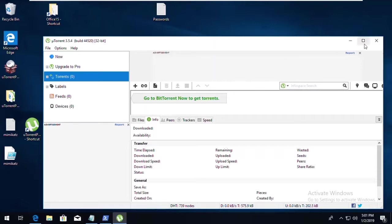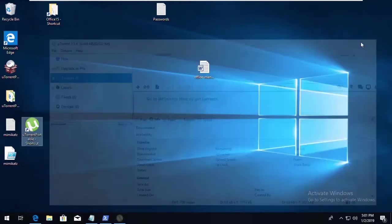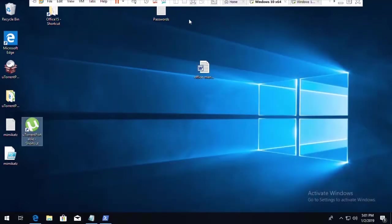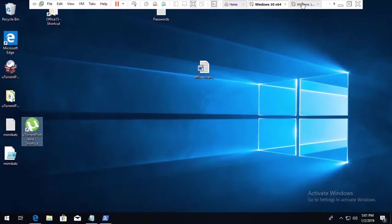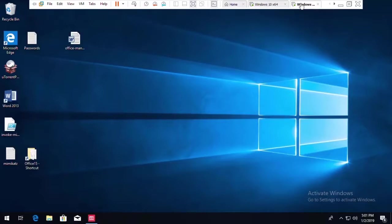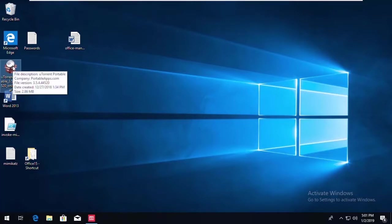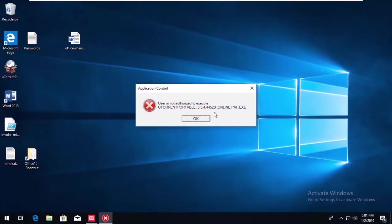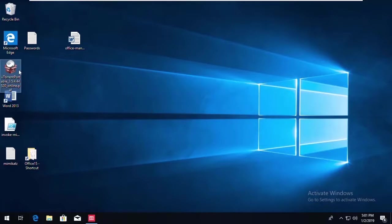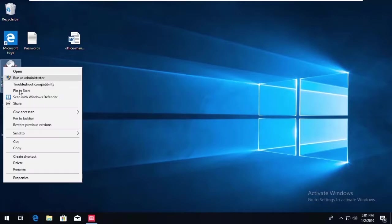So we have uTorrent running here, and if we switch over to an app control managed system, you can see that uTorrent was downloaded. And when I go to execute it, it is denied. This user is not authorized. And really, as we discussed, Trusted Ownership comes into play.